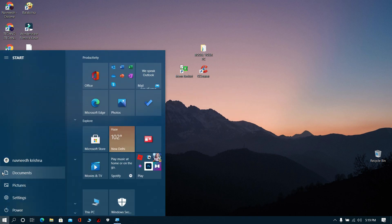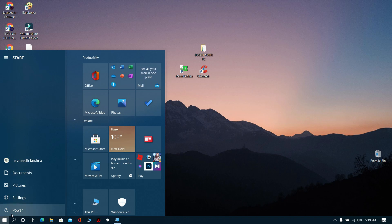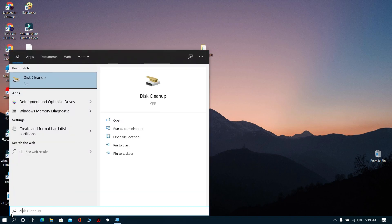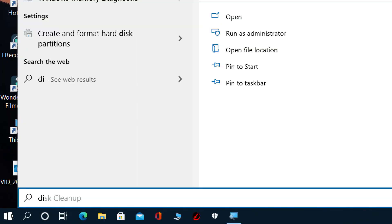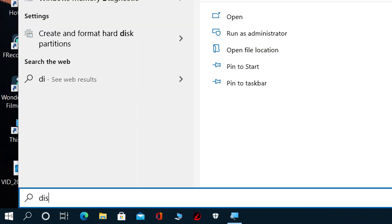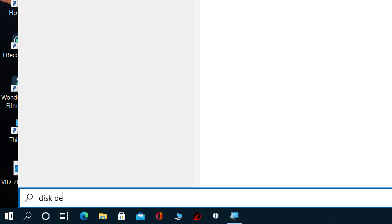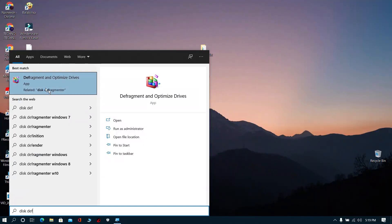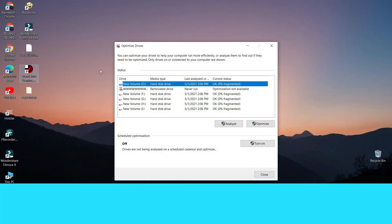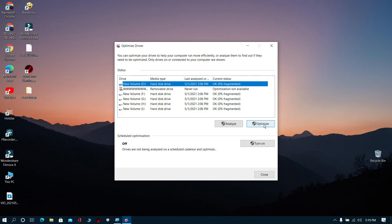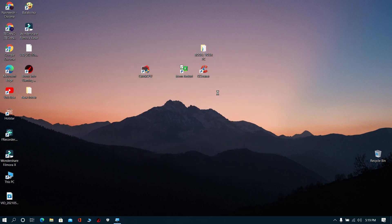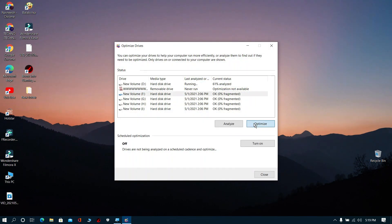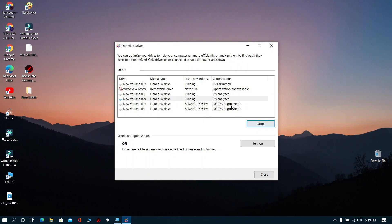Step 6: Search for Disk Defrag, then open Disk Defrag. Now select these drives and click Optimize. It will take a lot of time to complete.